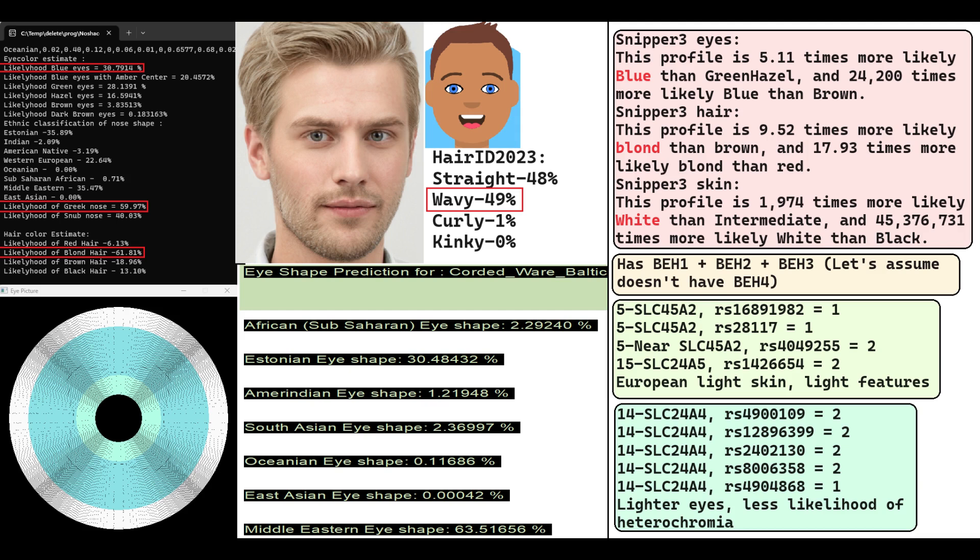He is predicted to have wavy hair at 49%, followed by straight hair at 48%. Wysek is actually depicting him to be quite dark-skinned with blue eyes and brown hair.